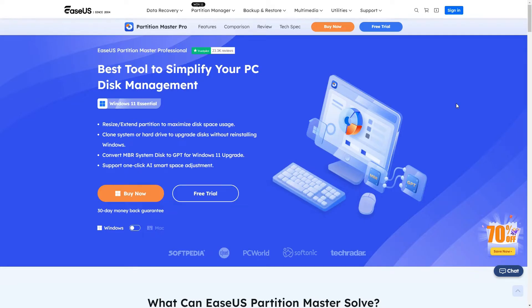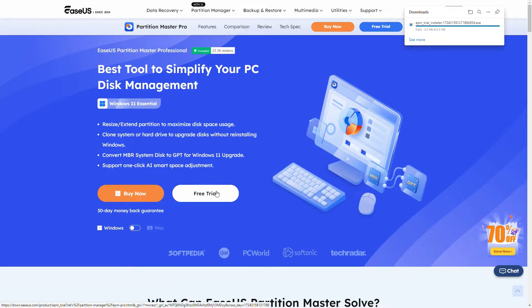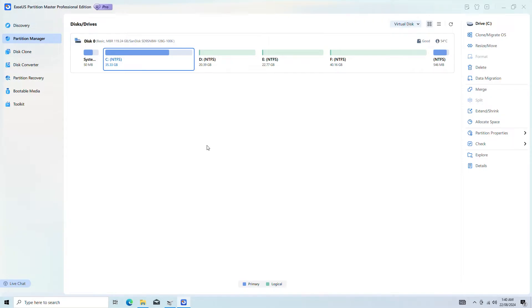The best and easiest way to convert your drive is to use the ESAS Partition Master Professional software. You can find it linked in the video description. Download and launch ESAS Partition Master on your computer.